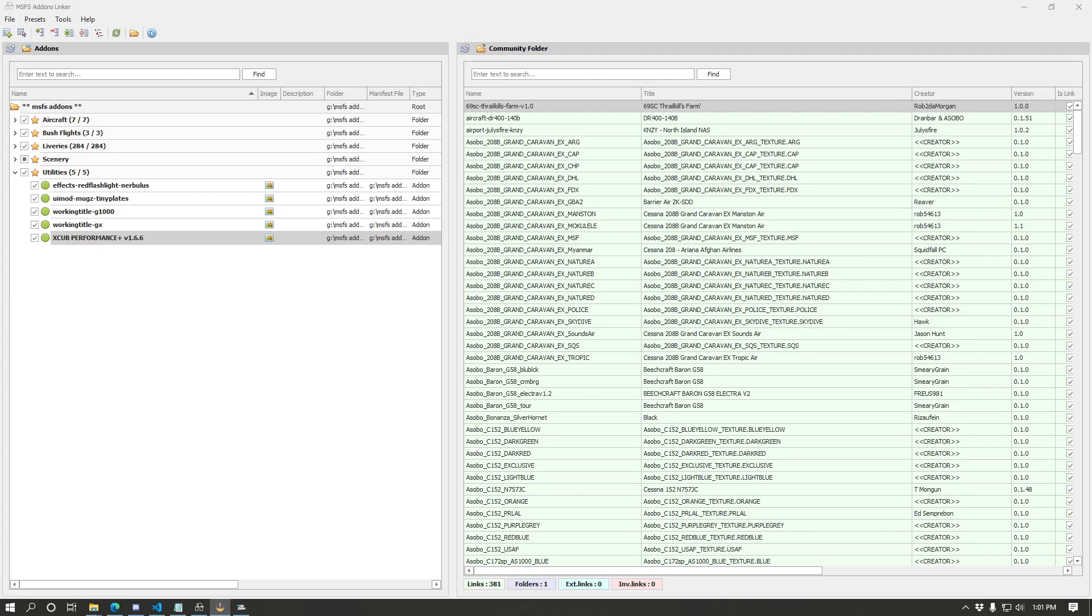Hello everybody, it's LostPilot with another video for MSFS add-ons linker. There was an update yesterday to version 0.4. This is kind of an update video as well as a deeper dive into some of the UI options you have available to you in this program.